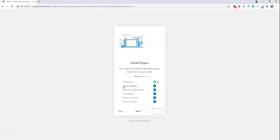And for the Elementor page builder, that's not mandatory for you. You are free to use any page builder or you can also go with the default WordPress Gutenberg page builder. And Kirki Toolkit is one of the plugins which is keeping all the extensions for the customizer options. All the options we are getting inside the customizer are based on the Kirki Toolkit.